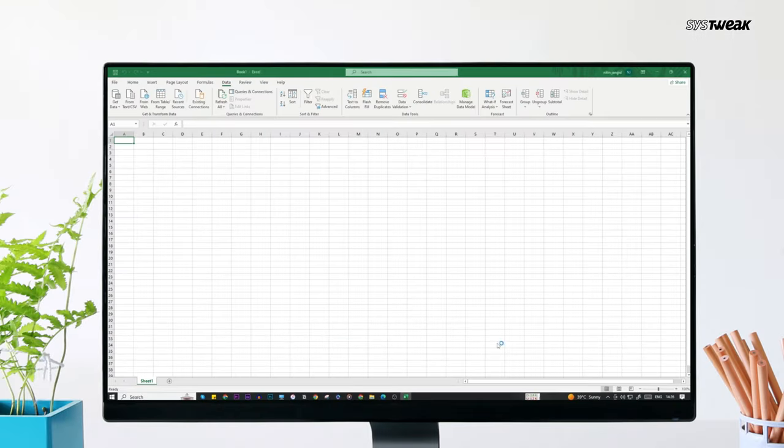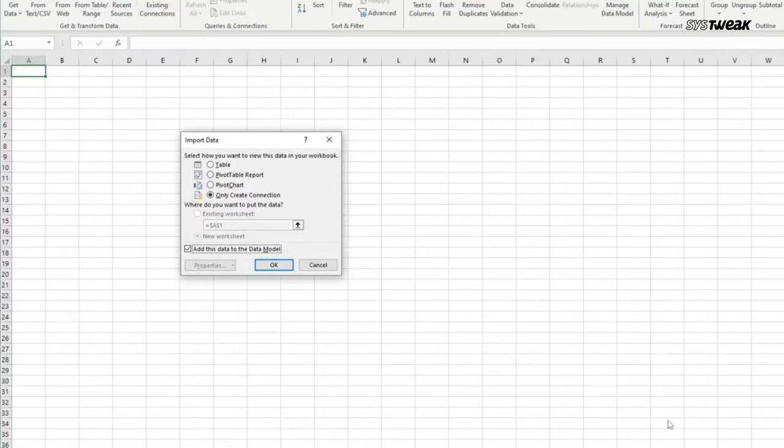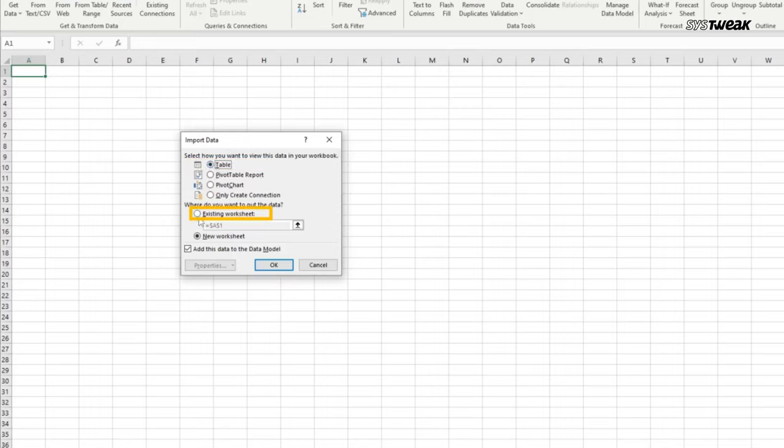In this window, select table since you want to import a table. In where you want to put this data, select existing worksheet. After this, click OK.